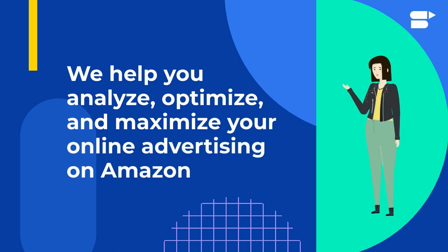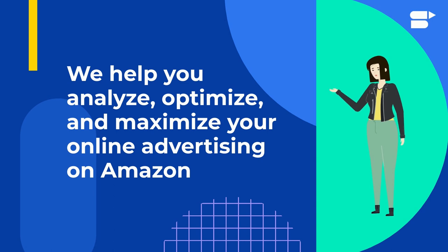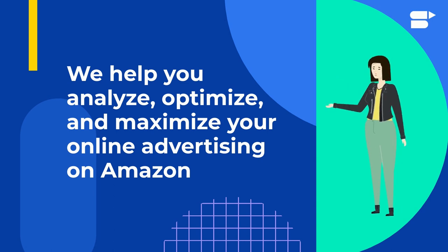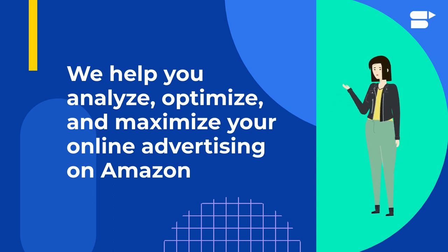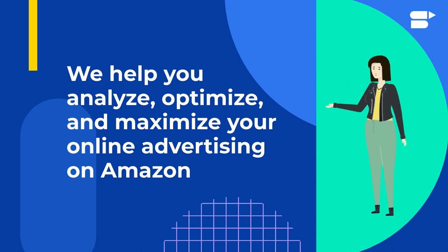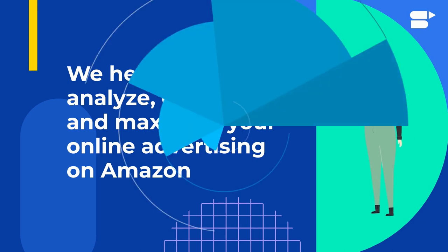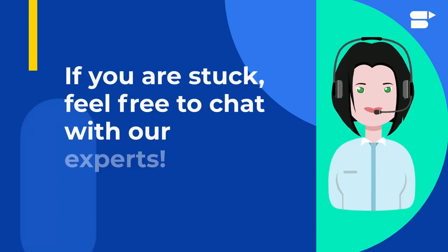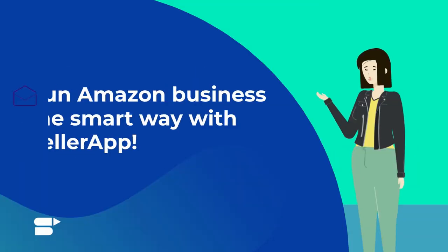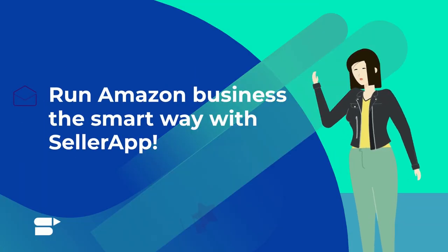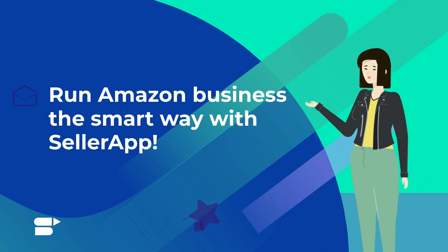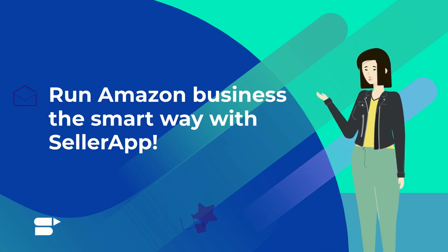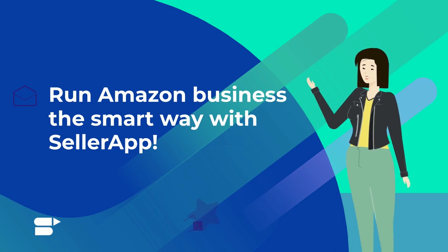And while the other guys are buried in spreadsheets, your report is automatically generated for you. Anytime you get stuck, you have an award-winning team by your side. Run Amazon business the smart way with SellerApp. Enroll for a free seven-day trial today to grow your profits.